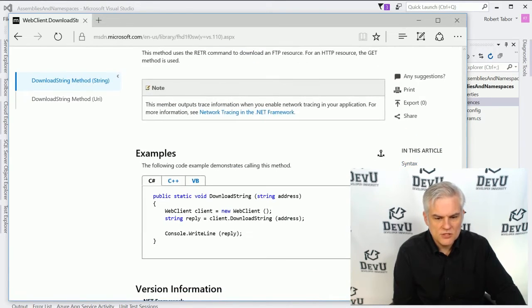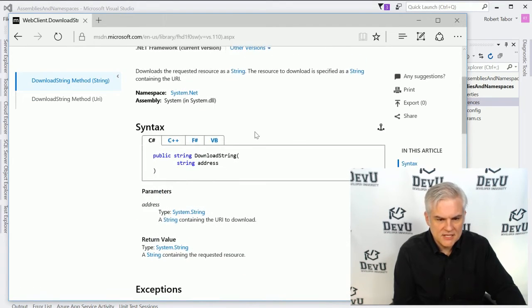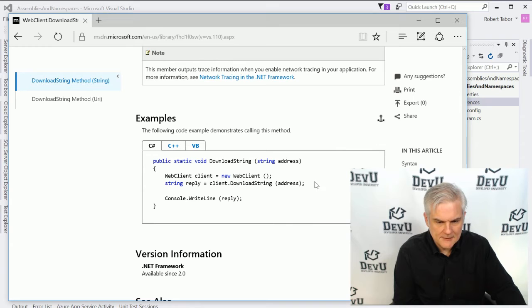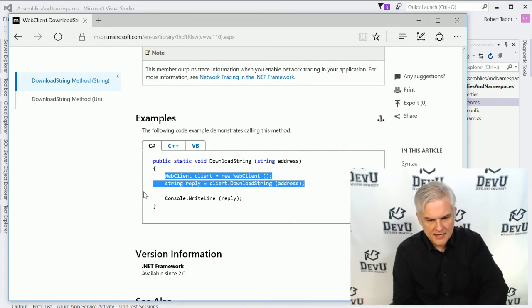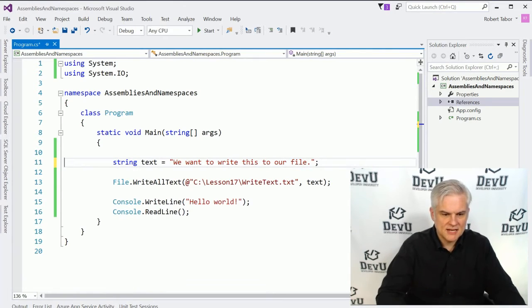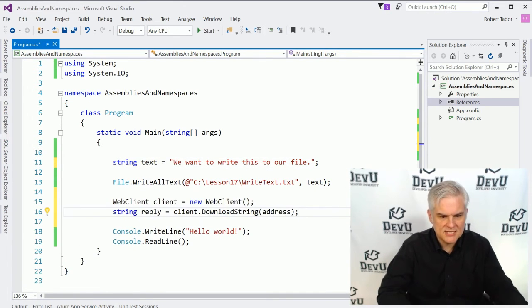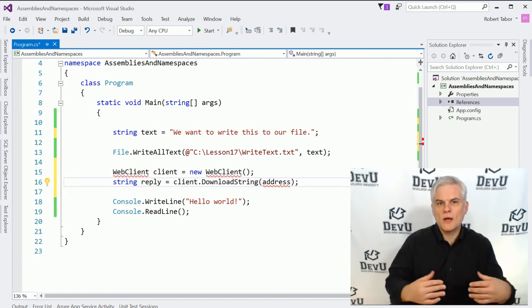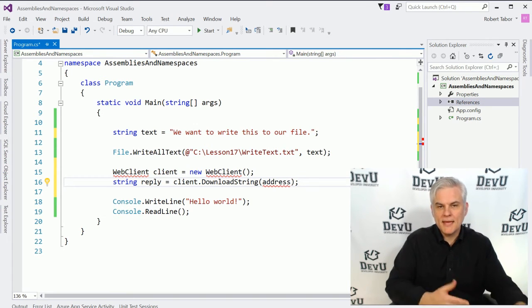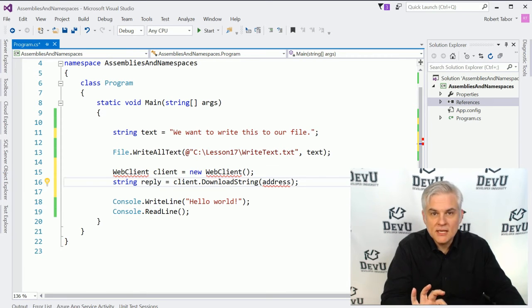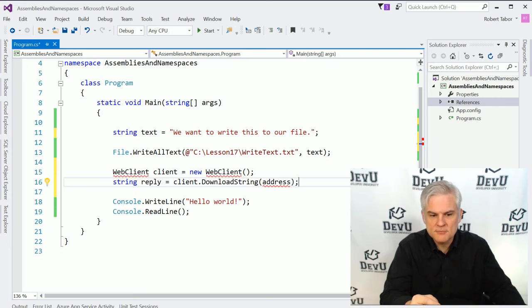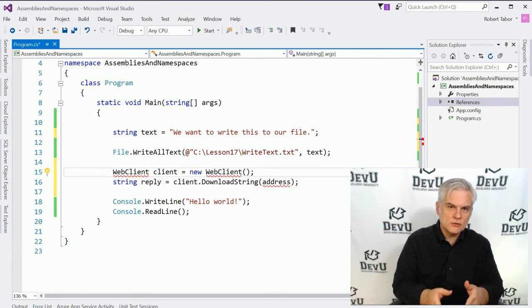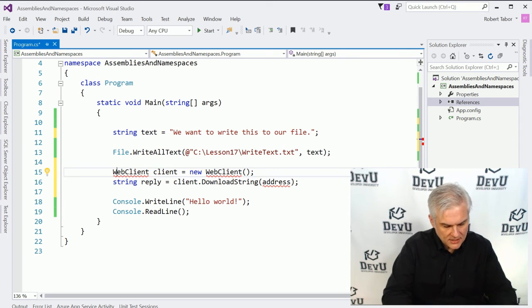And if you were to look at the remarks and some of the additional syntax and some of the exceptions that it would throw, what we ultimately get to is a little snippet of code that we can copy and that we can paste inside of our application. Now, notice what happens this time. It does not recognize the term web client. Why not? Well, we may not have the assembly referenced in our project, or we may have the assembly referenced, but we do not have a using statement that would include the web client class.